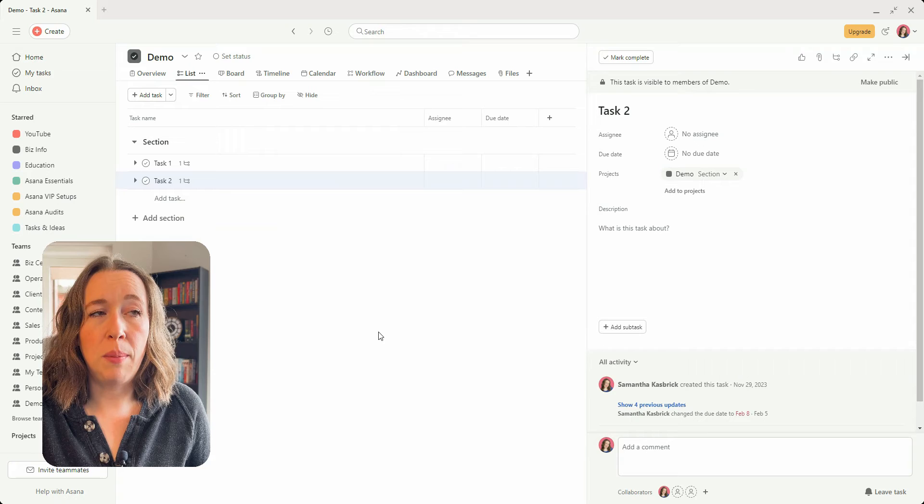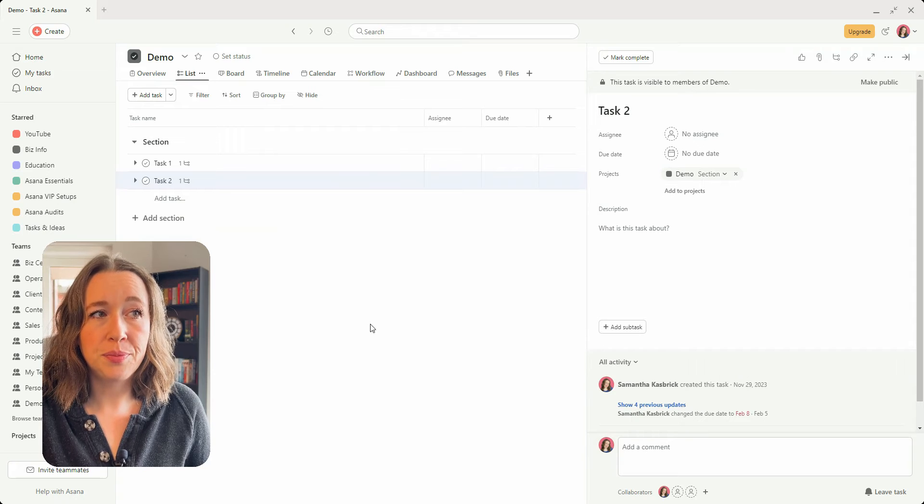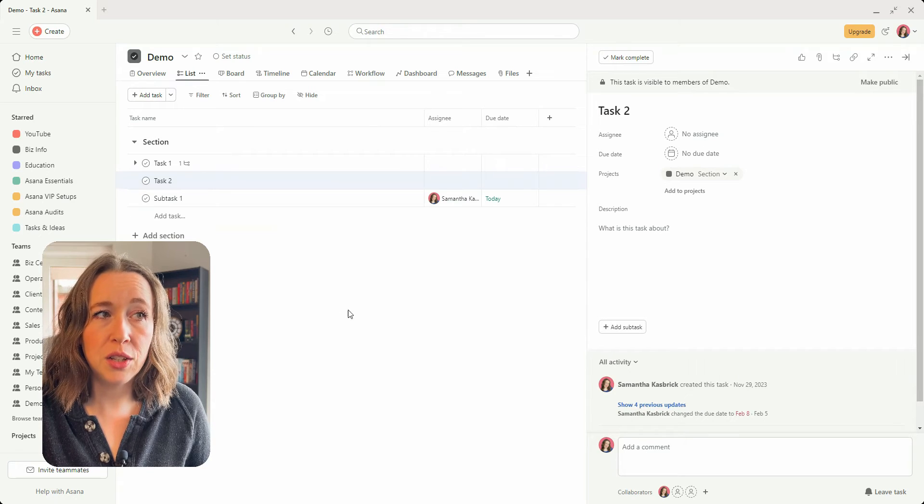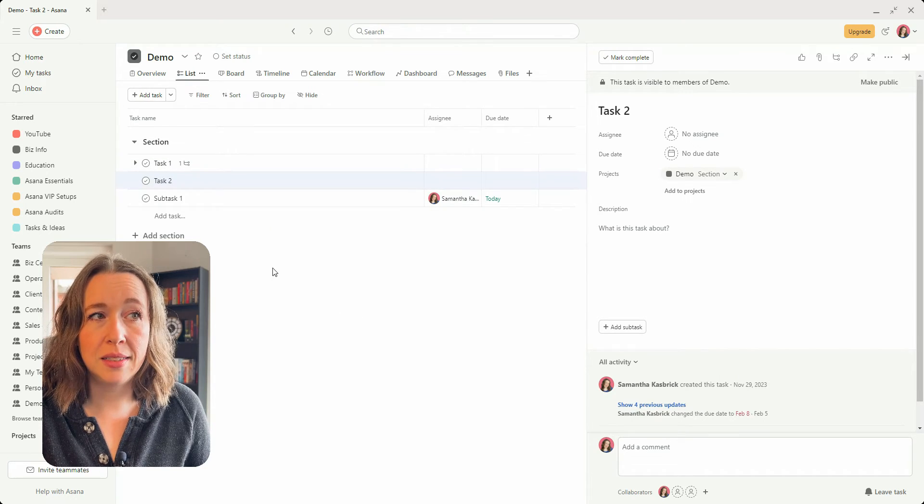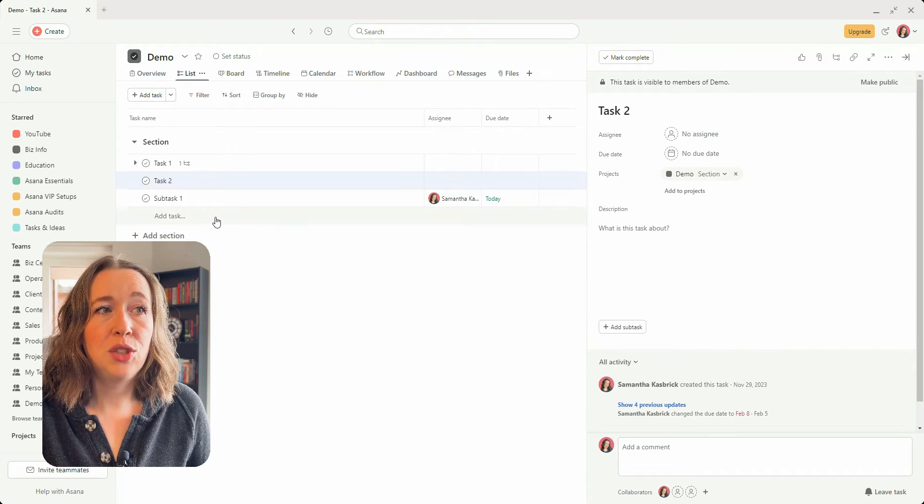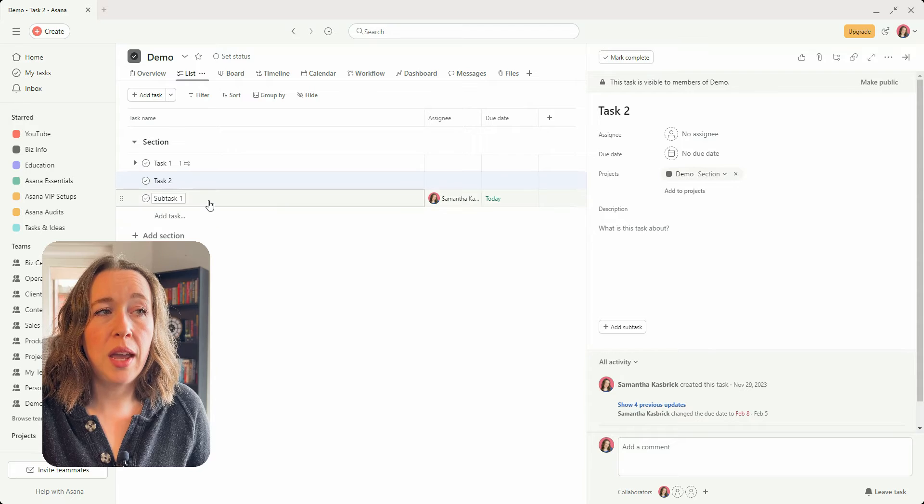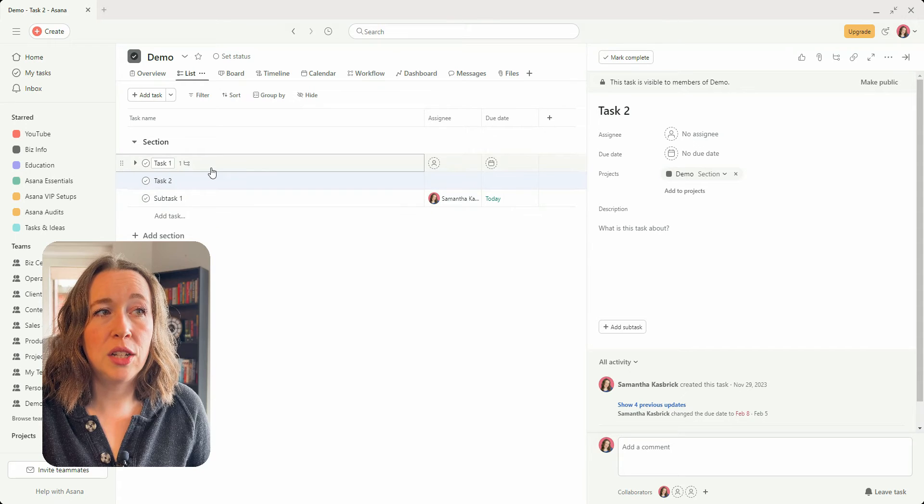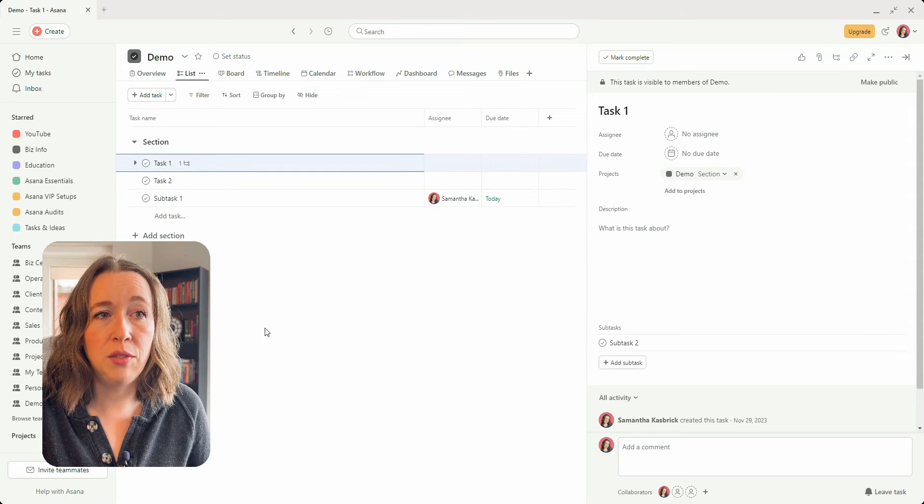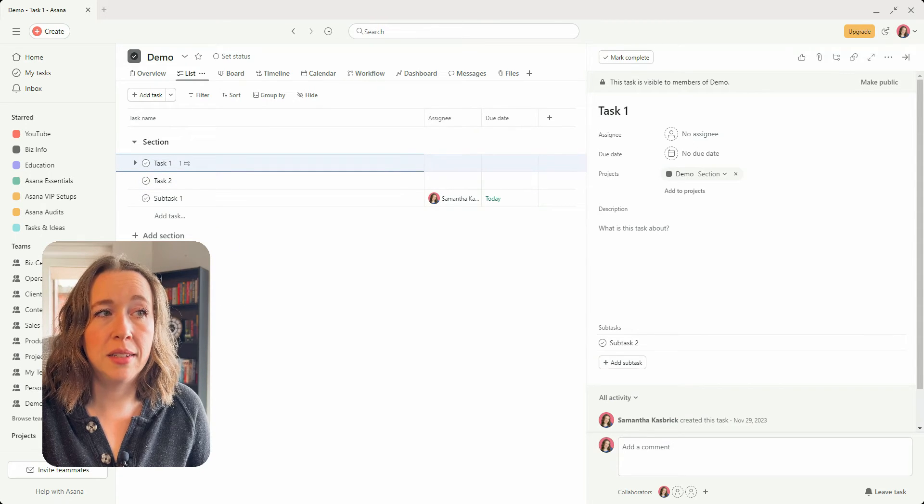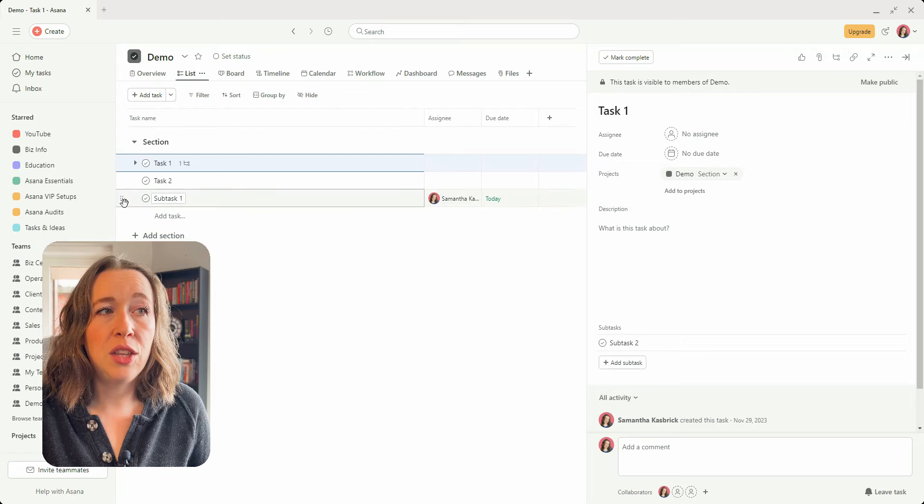So you could drag it and drop it there and you'll see it appear as a task, and so then you can go into your task one